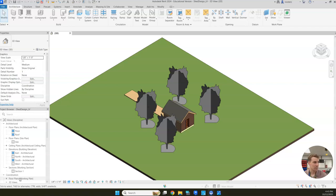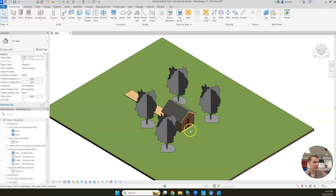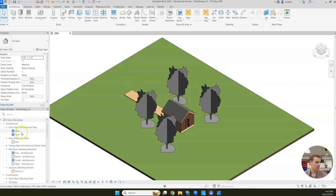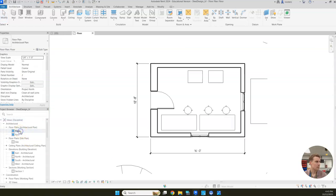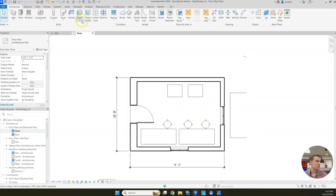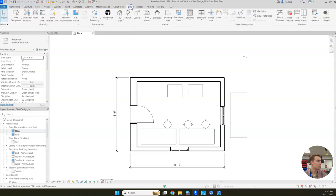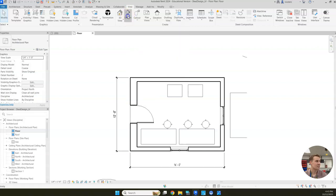Today we're going to be making a wall section and cleaning up a couple other parts of our drawing that maybe we messed up or need to update to meet our project requirements. We're going to start by opening up our floor plan, then we'll go to the view tab and click section to create a section view.